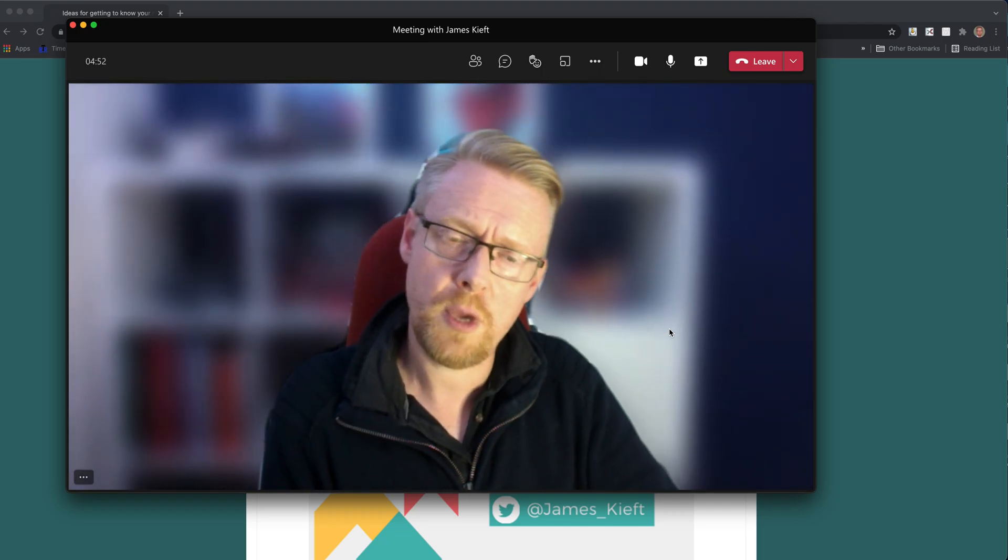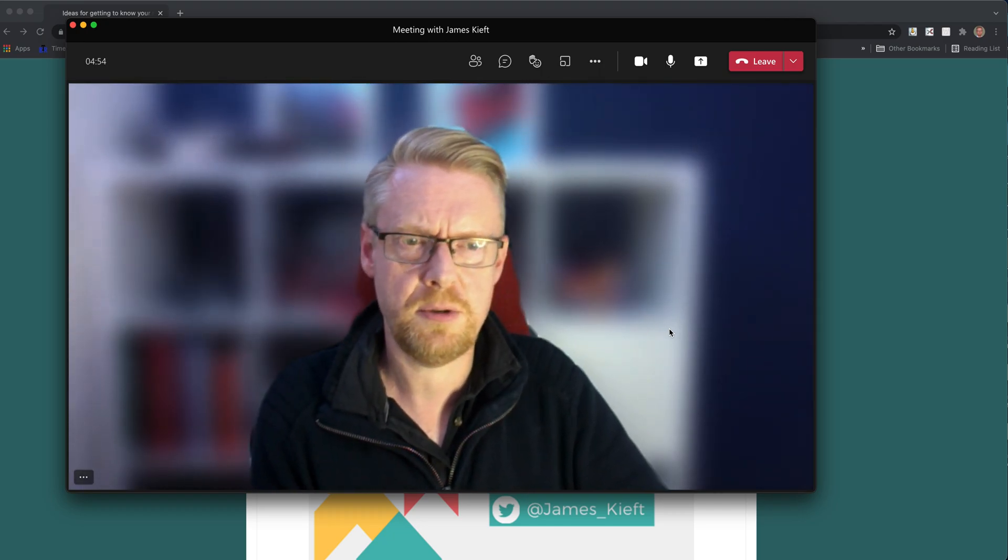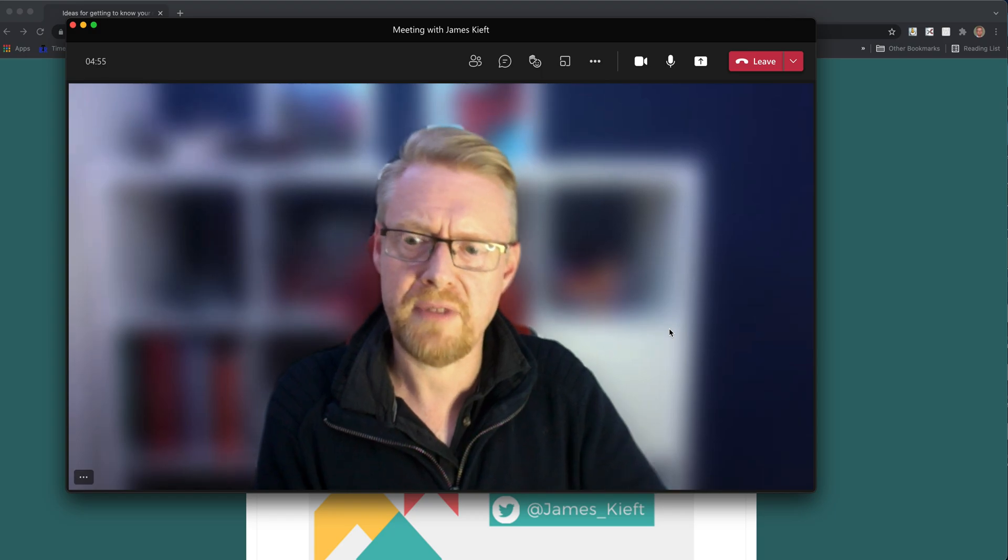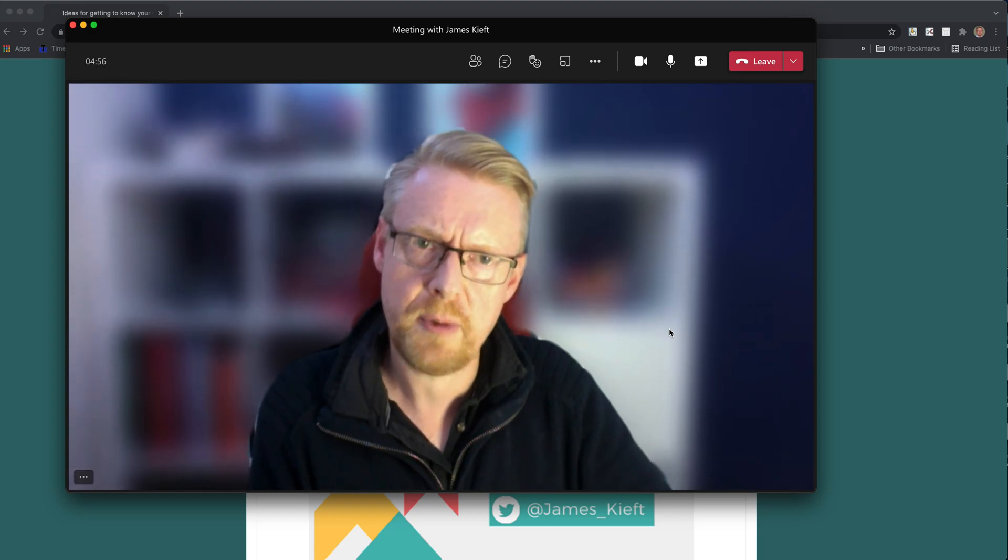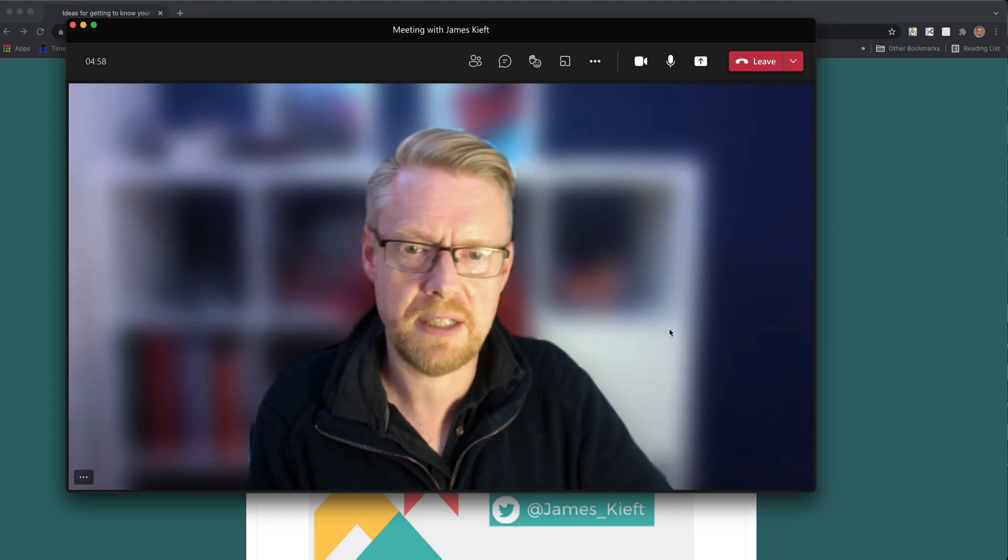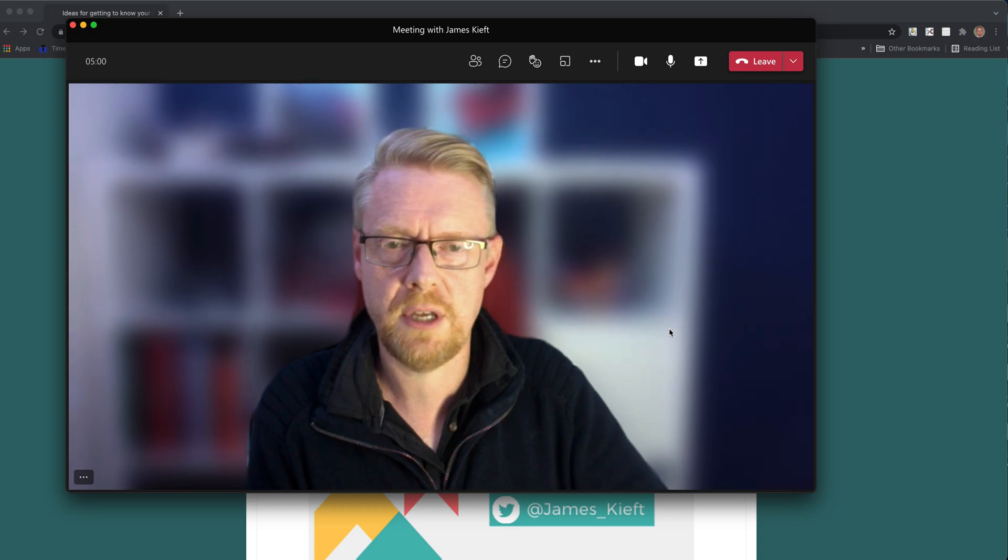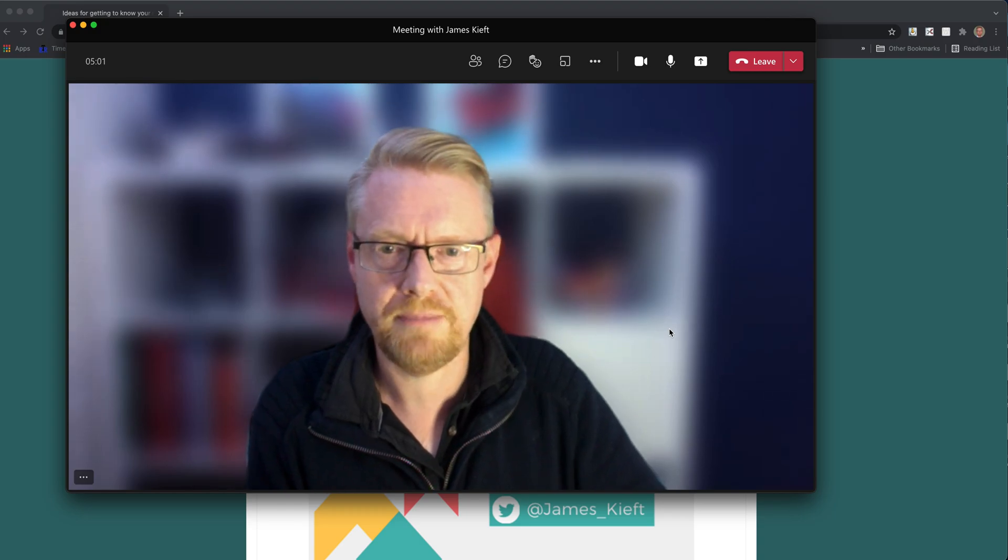So there you have it, a quick video on how to use the presenter mode. I hope you found that video useful. If you did, remember to subscribe to the channel and join me again soon for more EdTech videos. Thanks for watching.